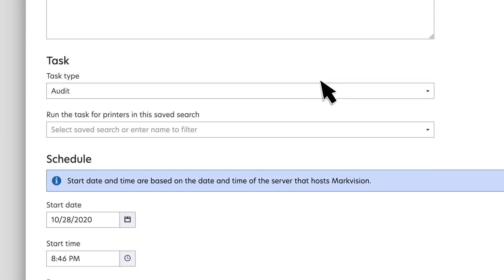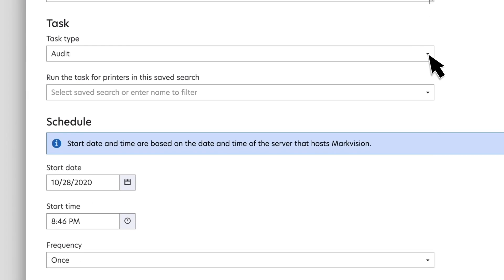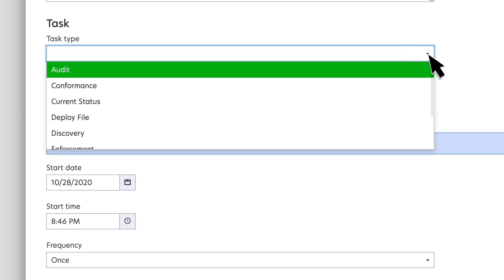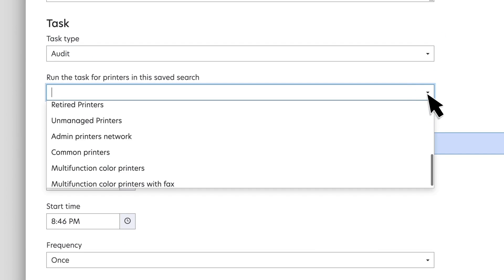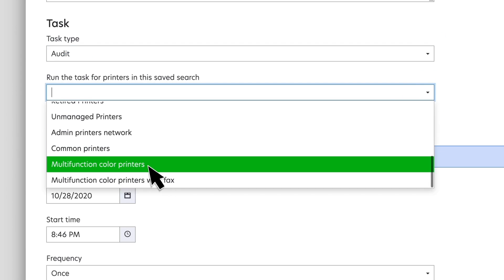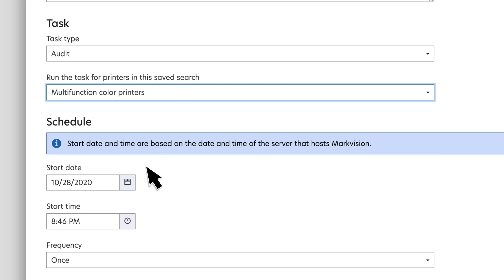You can select the task type to be performed. You may also select the set of printers featuring in the various categories of Saved Searches. This will ensure that the scheduled task is performed on the selected set of printers.